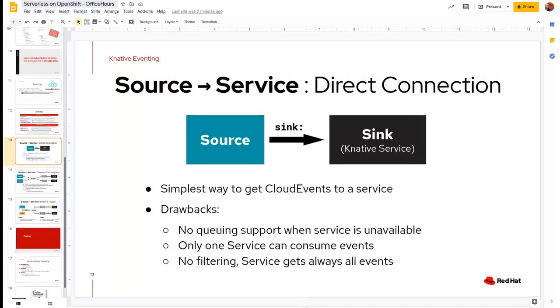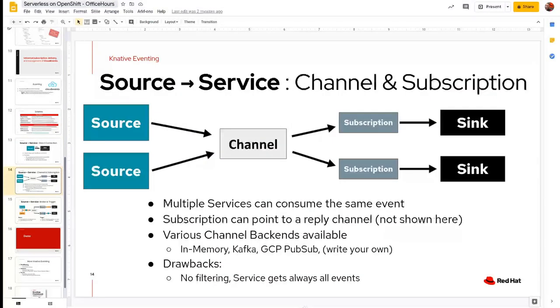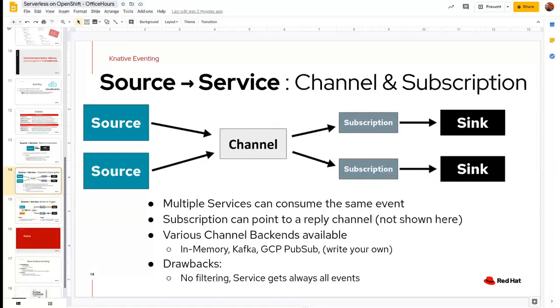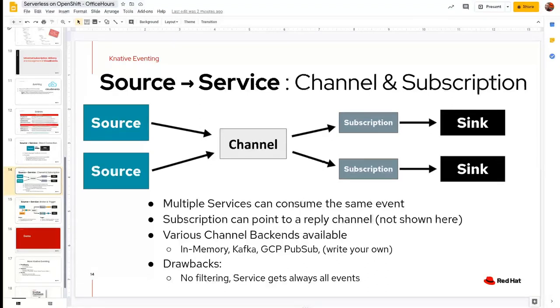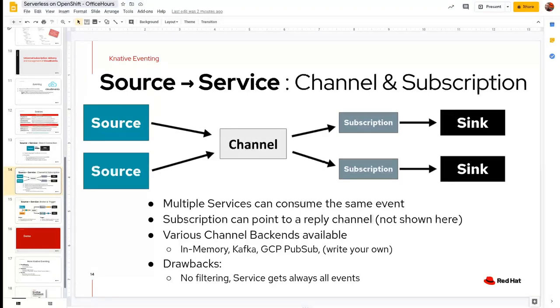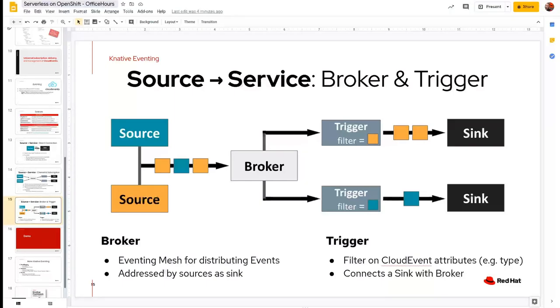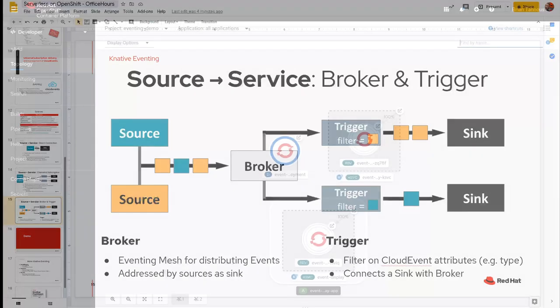So there are three different ways to tie an event source to a Knative service or a sync. One would be a simple direct connection. Another method would be using a channel and a subscription where a channel could have multiple sources and Knative services will subscribe to channels. So thirdly, we could use brokers and triggers to use the power of the event queue to filter notifications and events before they touch our Knative service.